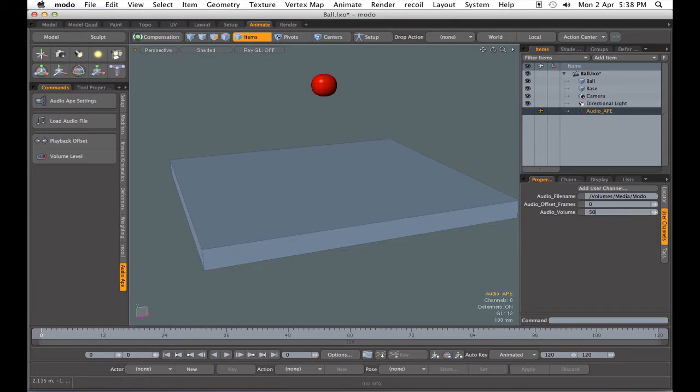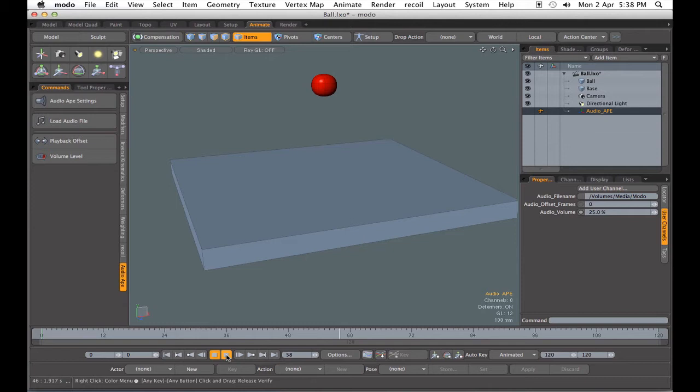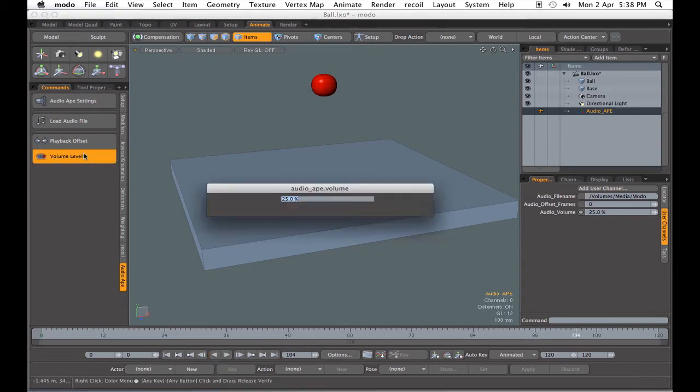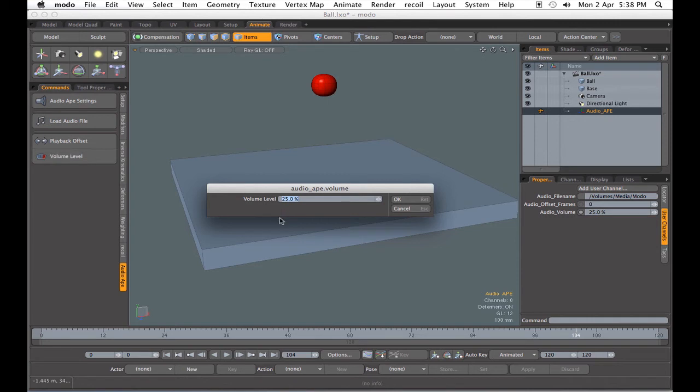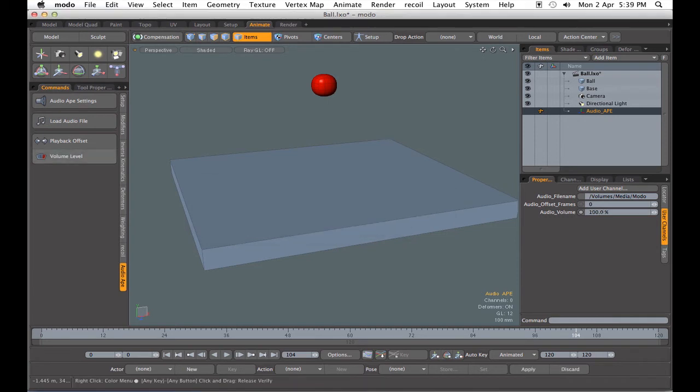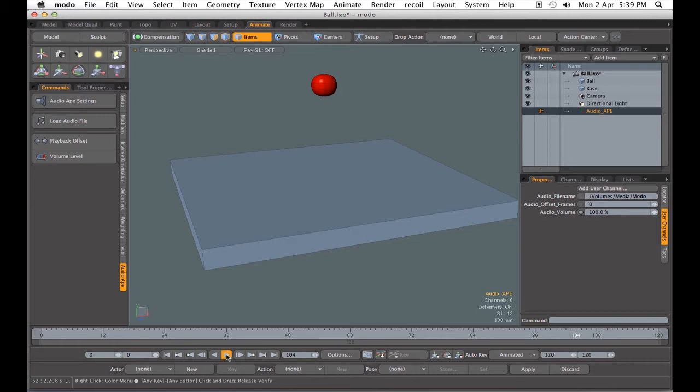We can change the audio volume, for example to 25 percent, and it will play back quieter. But you don't have to go hunting for the locator to change properties. That's why we've got the buttons over here and they do the same thing. You can see the 25 percent has carried over. We can change it back to 100 in the locator, so you don't have to go hunting for your locator to make changes.